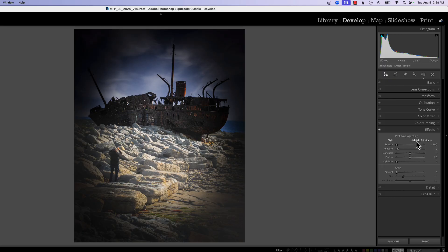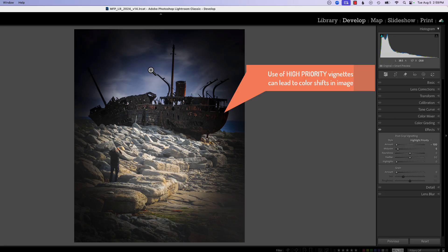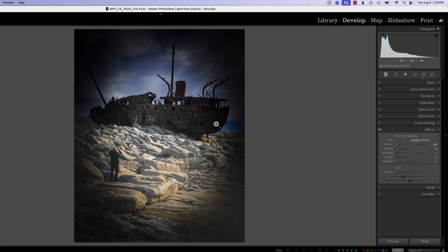The first thing we notice in the post-crop vignetting tool is the Style option. We have three options: highlight, color, and paint overlay. The first one is highlight priority — it prioritizes preserving highlights. The con is that when it's preserving highlights, it can lead to color shifts in the darker areas. You can see the back end of this boat was orange; now it's not so much orange anymore. It's darkened and changed the saturation of those colors. That's highlight priority.